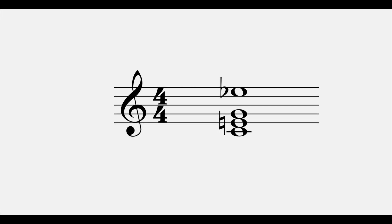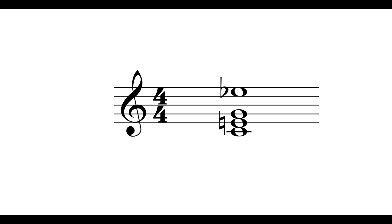A split interval chord is a type of added note chord that includes both diatonic and chromatically altered versions of the same interval type. This example shows a C major chord with split thirds — that is, it includes both the major third of C, E, and the minor third of C, E-flat.